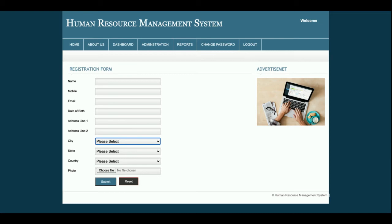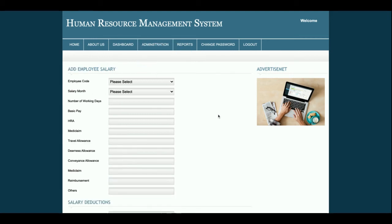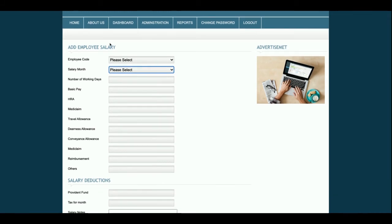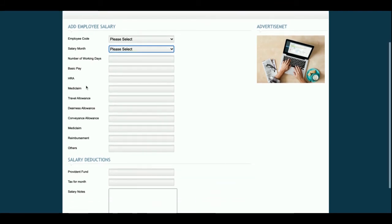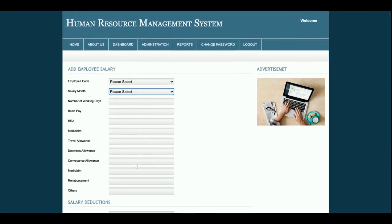This is Add Employee Salary. All employees you have added will be displayed here by employee code, along with the salary month. You can select the employee code, choose the salary month, fill in all the required information, and click Submit. Once you click Submit, all the information will be saved into the database.